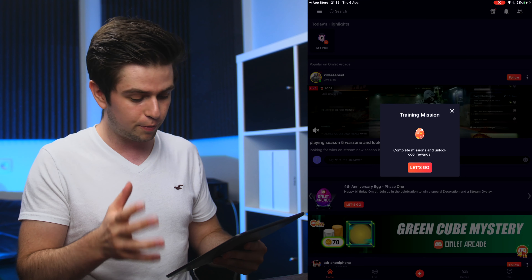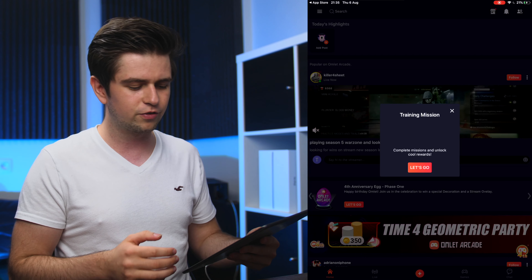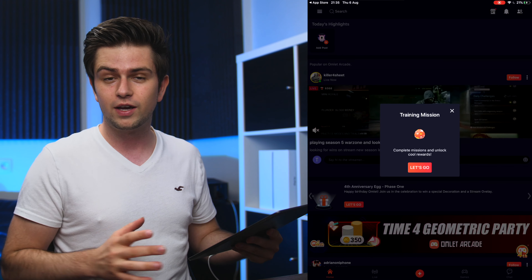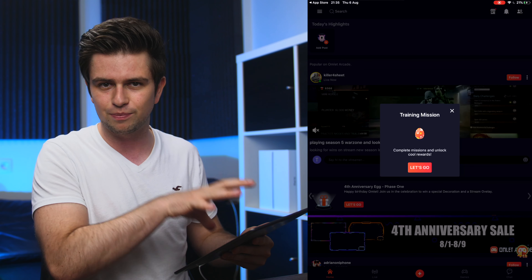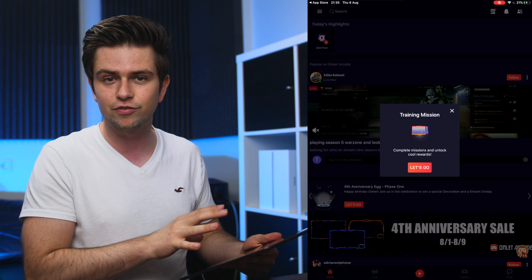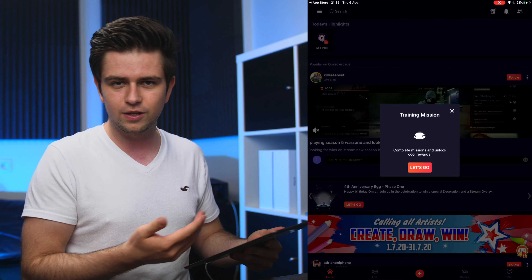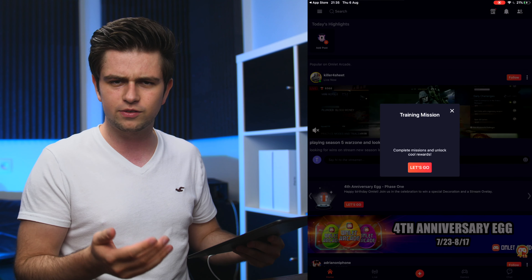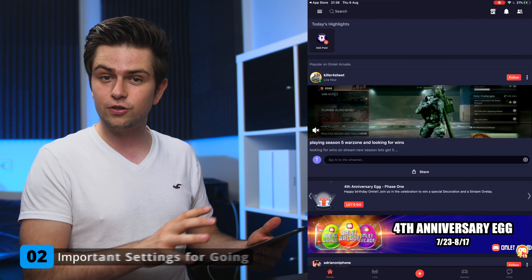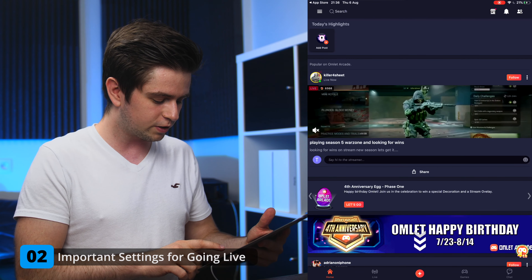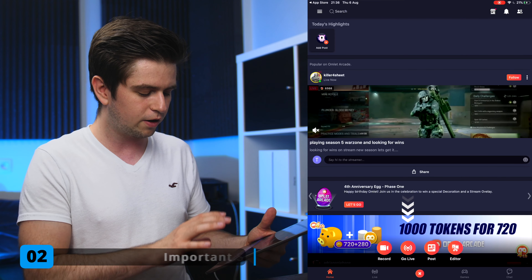There will be another pop-up about training missions — the app also has a leveling system inside it. I ignore all that stuff, but if you want you can stream on this platform natively and accumulate points. I'll skip this too, and then we can start setting up our live stream. On the bottom, click the plus icon and choose Go Live.